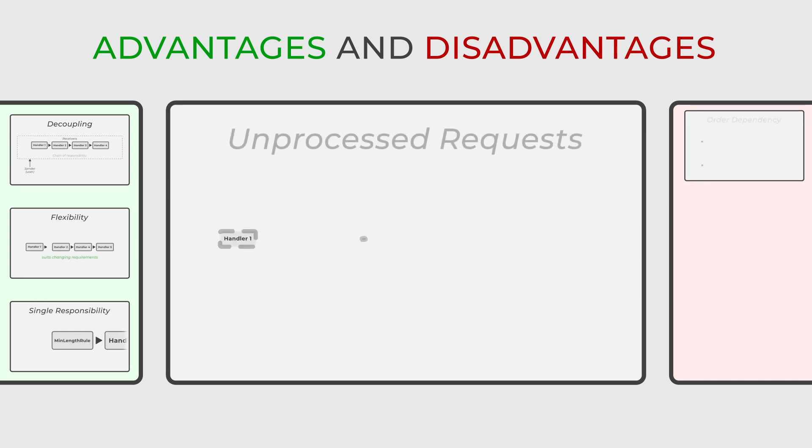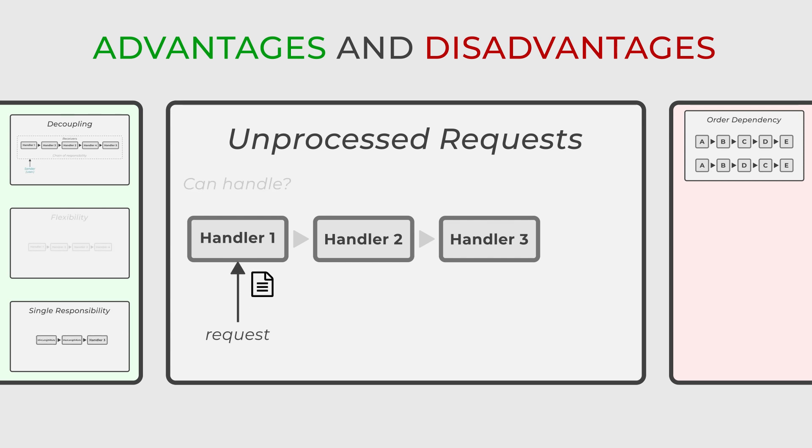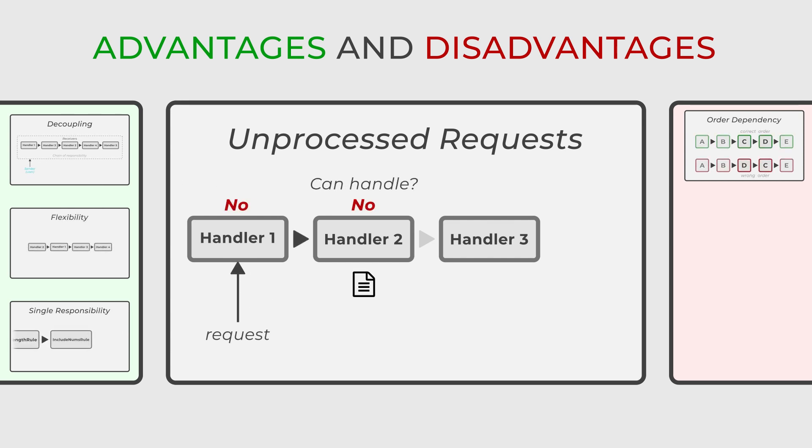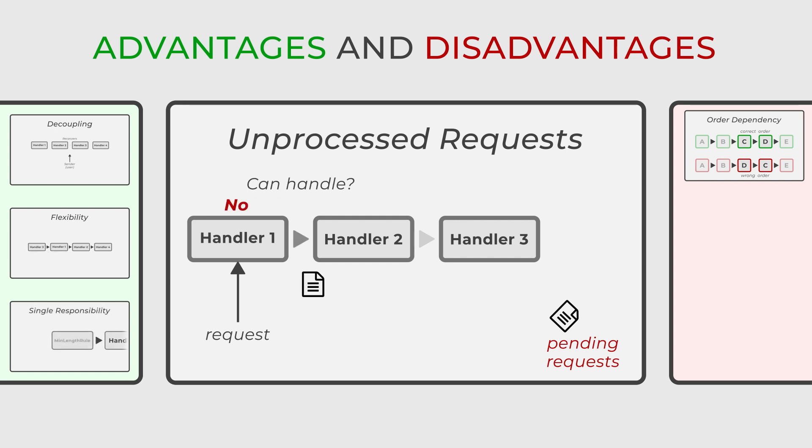Another potential drawback is the risk of requests going unprocessed. If a request traverses the entire chain without being addressed, it remains pending, which could pose problems depending on the application's context.